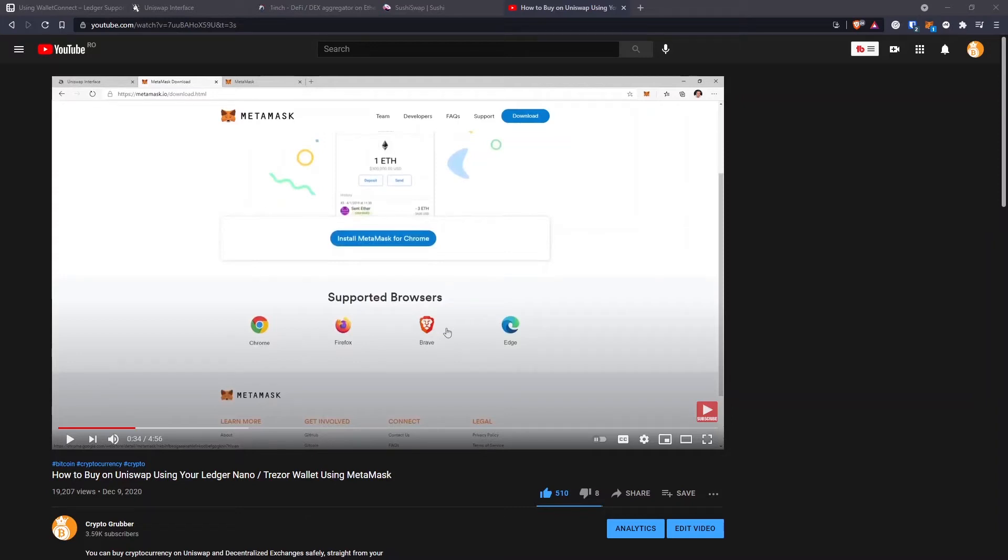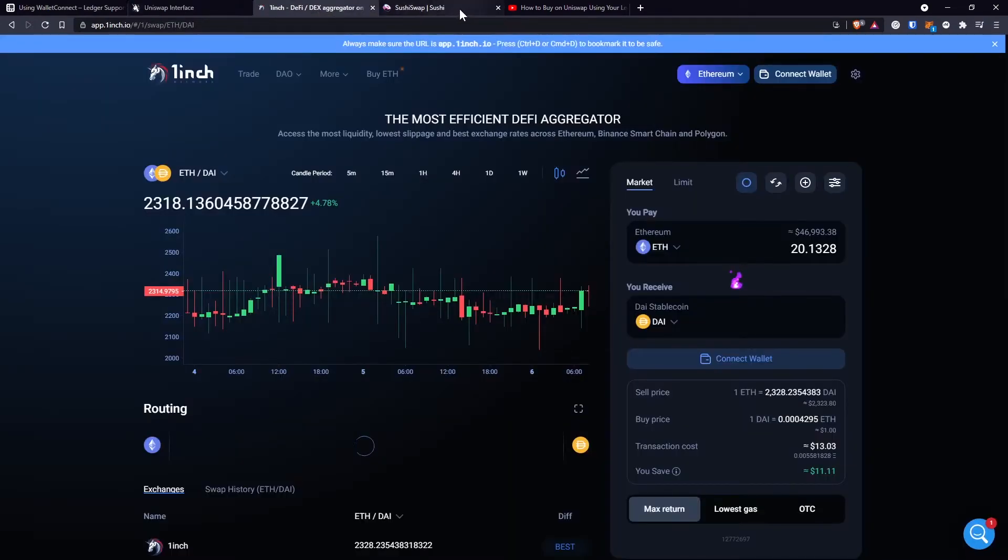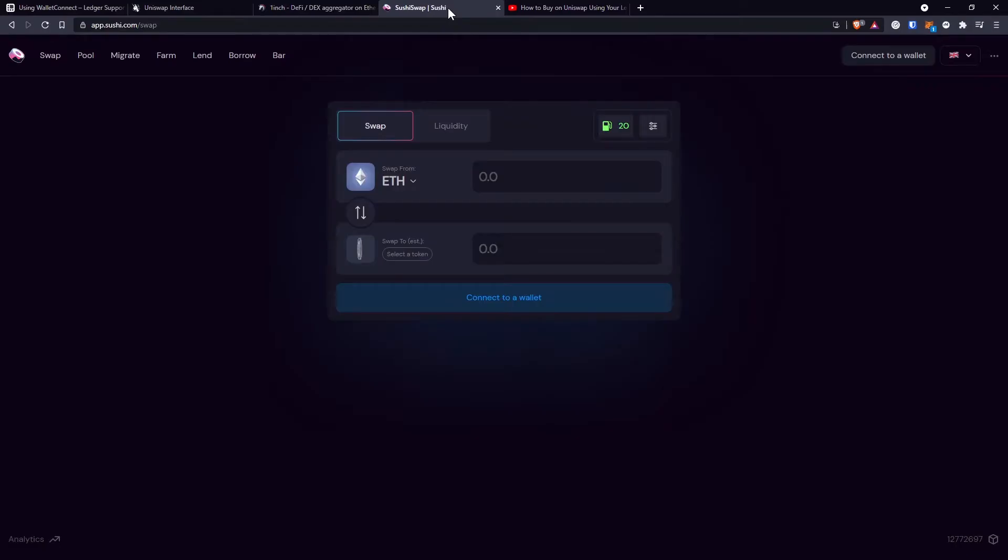Hi there, in this video I want to show you how you can connect your Ledger hardware wallet to a decentralized exchange like Uniswap or OneInch or even Sushiswap and directly use these platforms with your Ledger wallet without any intermediary.